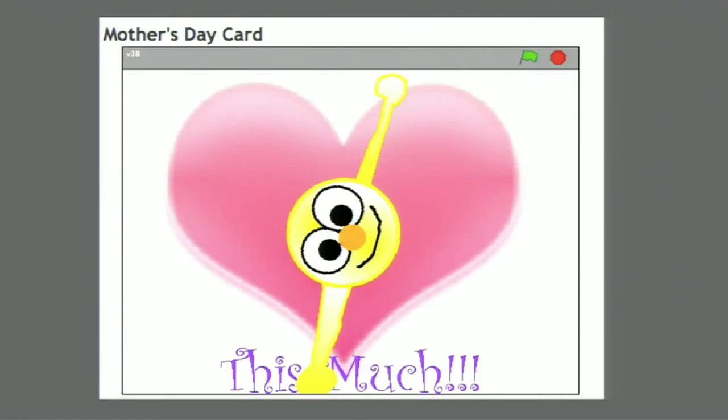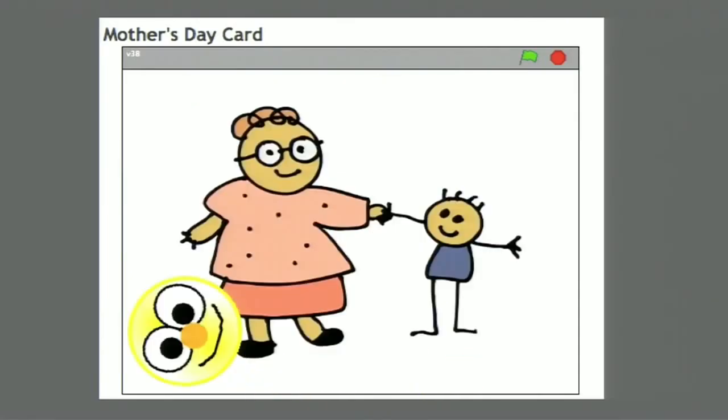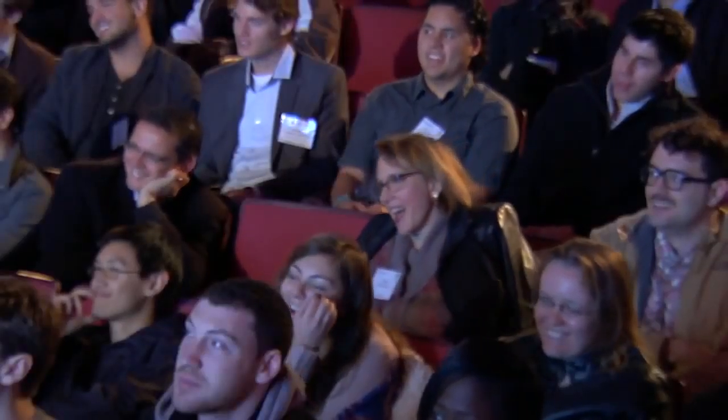I really enjoyed looking at and interacting with these projects. In fact, I liked it so much that instead of making my own project, I sent my mom links to about a dozen of them. And she reacted exactly the way I hoped — she wrote back and said she was so proud to have a son who created the software that allowed these kids to make Mother's Day cards for their mothers.